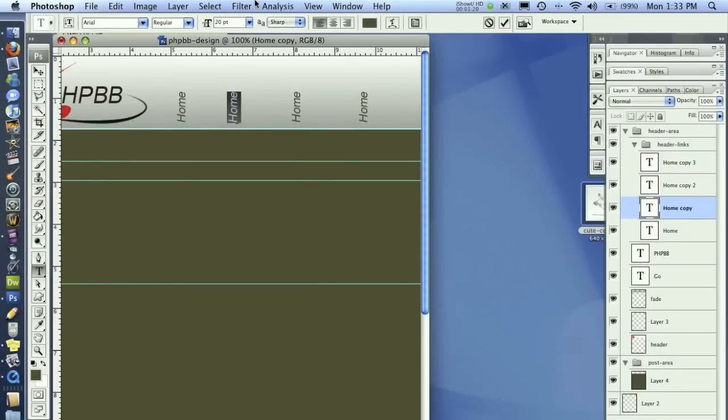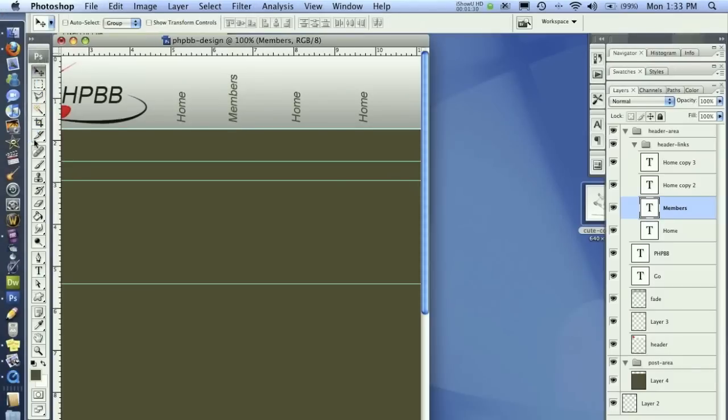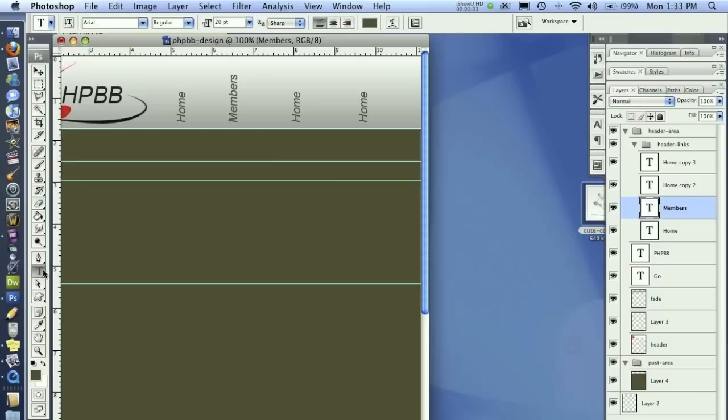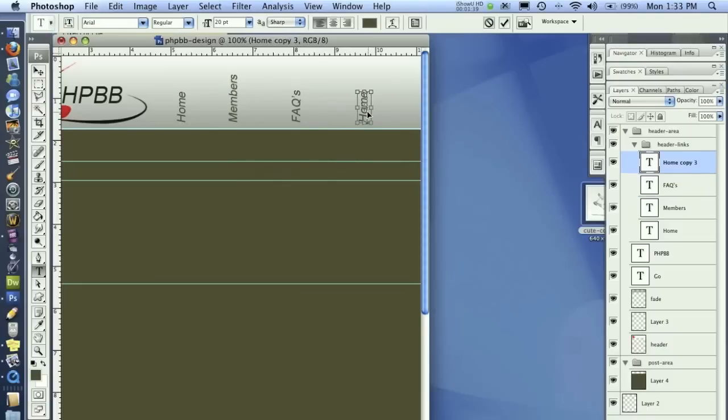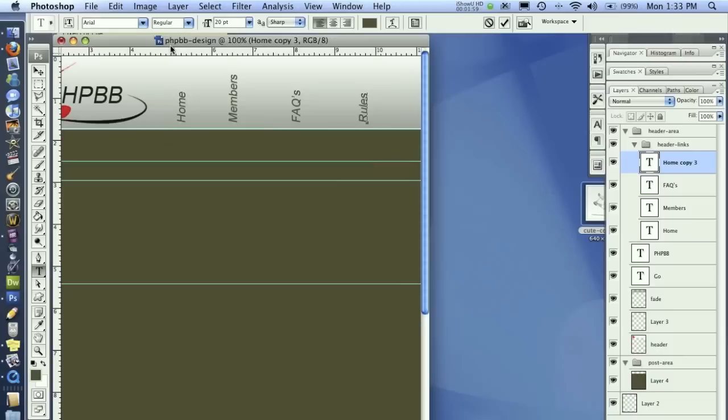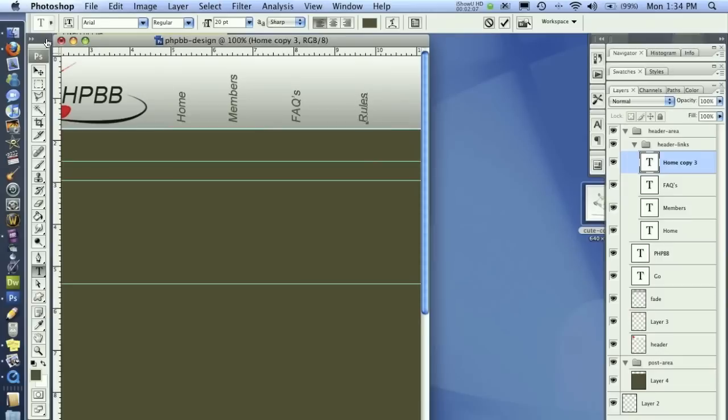Now we're going to change some of these. Instead of this one saying home we're going to put this to members, and FAQ. I would put this to login but it needs to be able to change back and forth from register and login, so we're going to use regular text down here for that. Let's just put in rules. We can put in form rules, and that's a little long, but we can just leave it at rules.